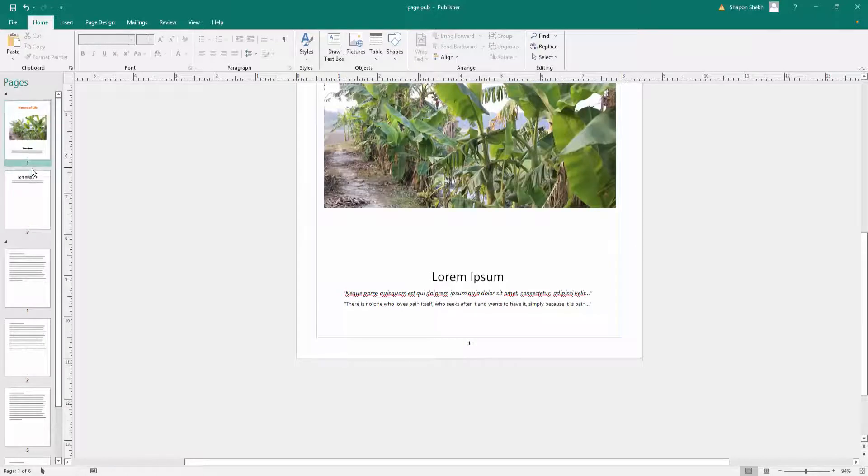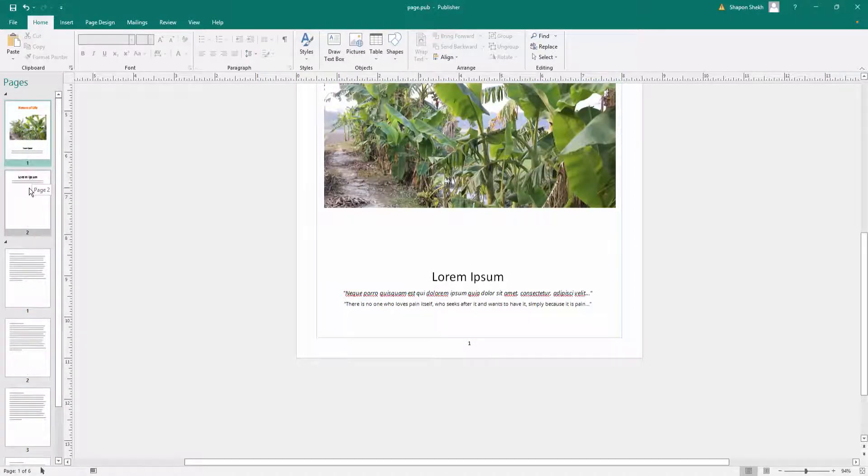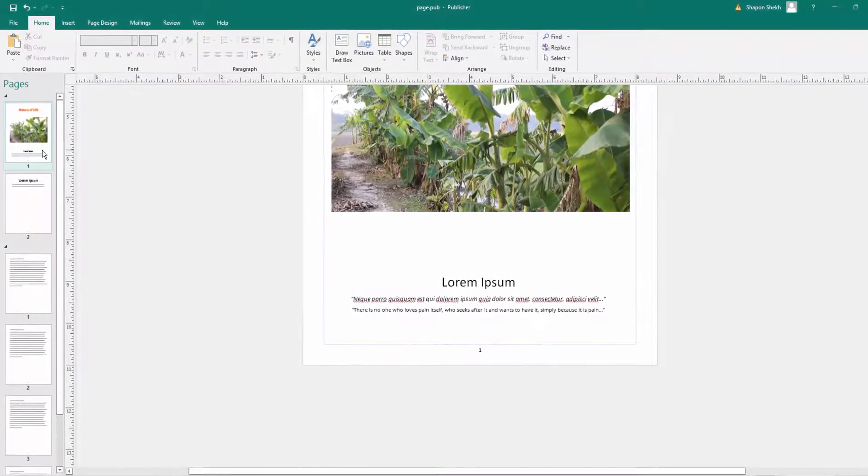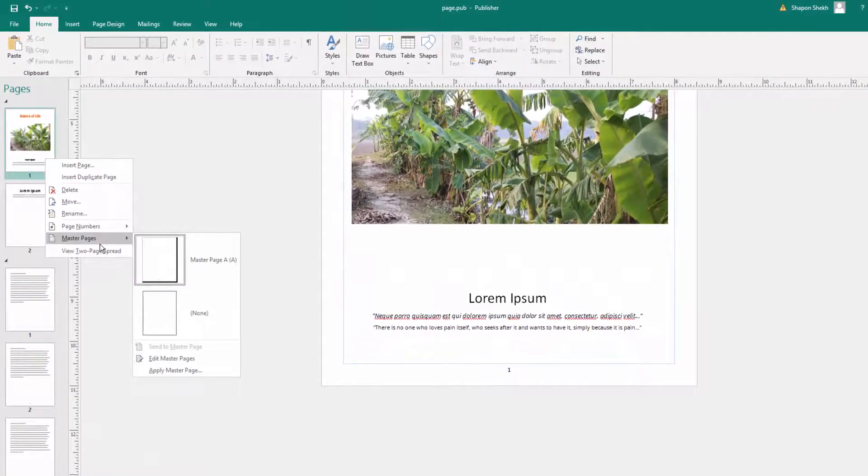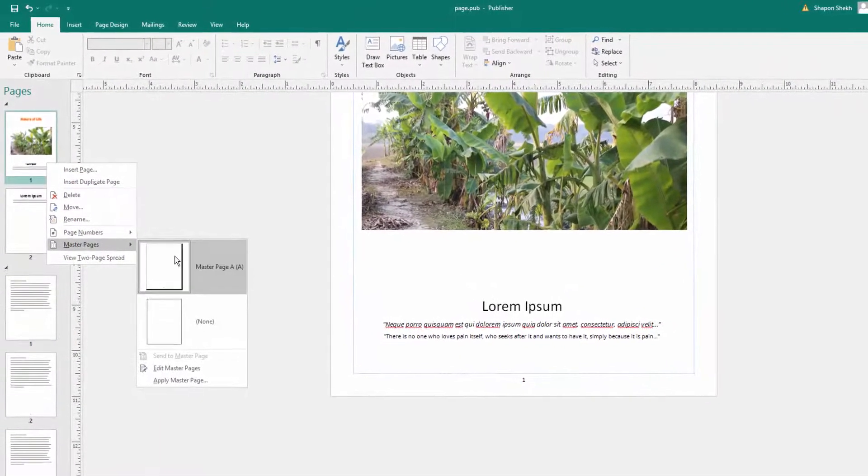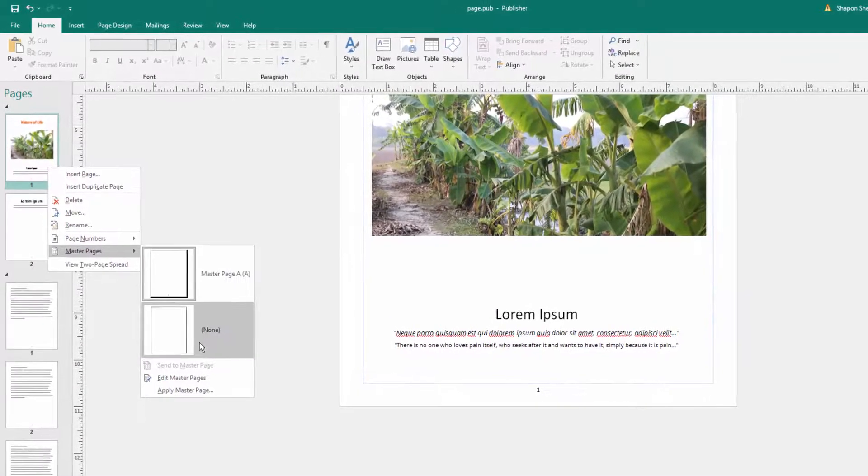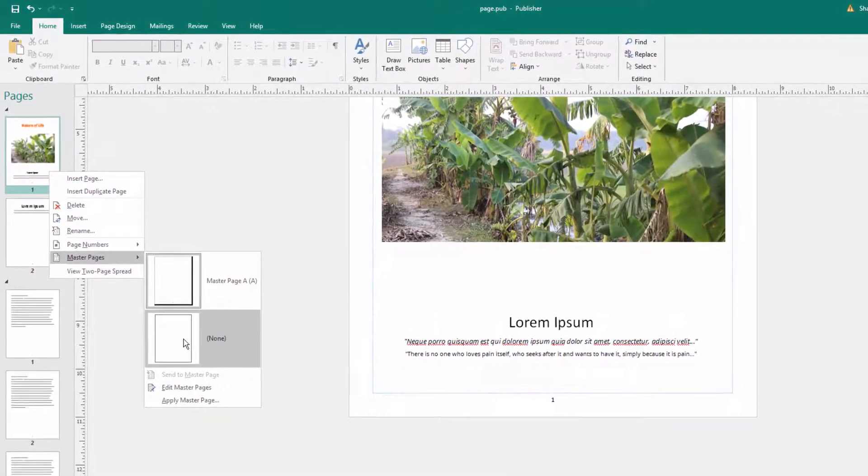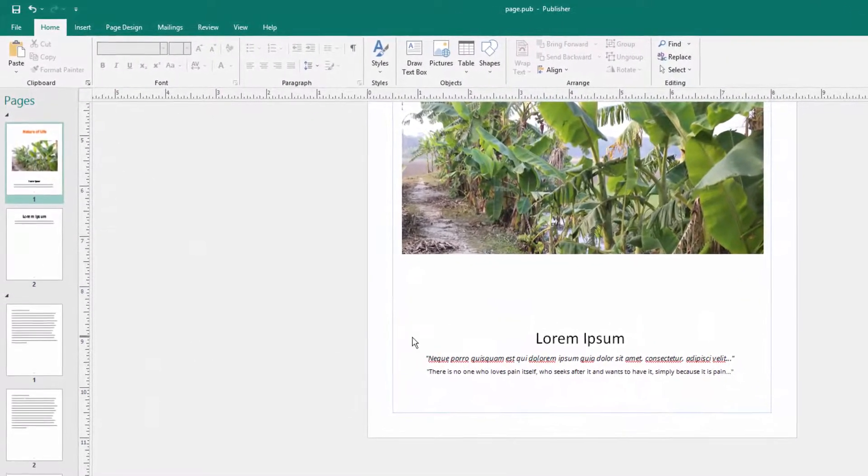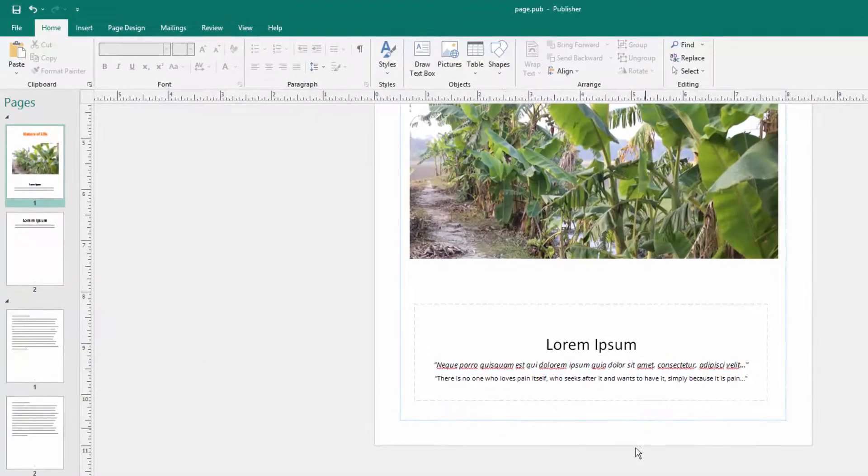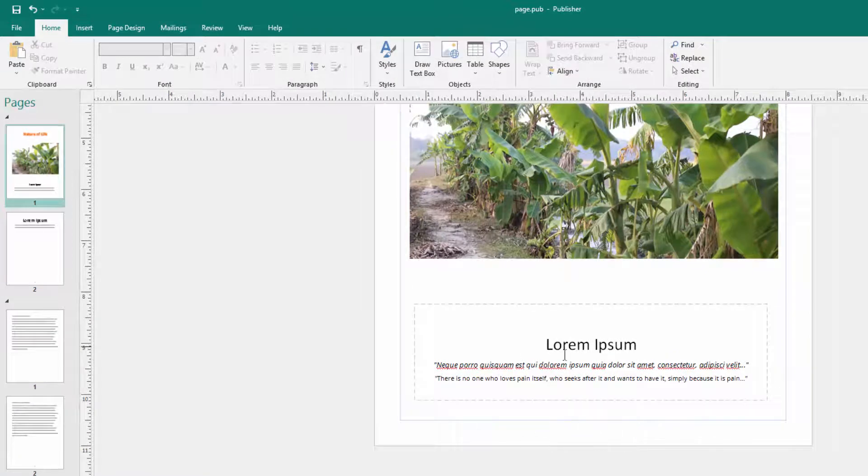I click here with the right mouse button and then I go to master page, and then I click here on none. The page numbers are deleted here and there are no page numbers here.